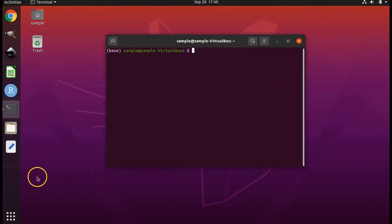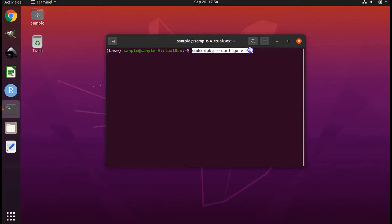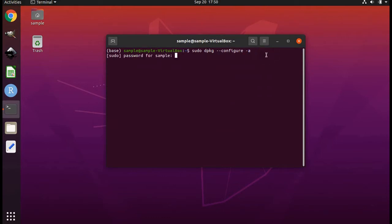With the terminal window open, type in the following command: sudo dpkg space dash dash configure space dash a. There are no spaces here and then there's no space before the word configure. Press enter. Type in your password. It's a little tricky because it won't show it to you and it won't even show you dots to show that you've typed anything. Press enter.